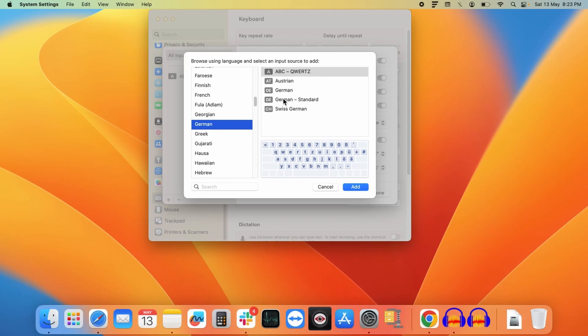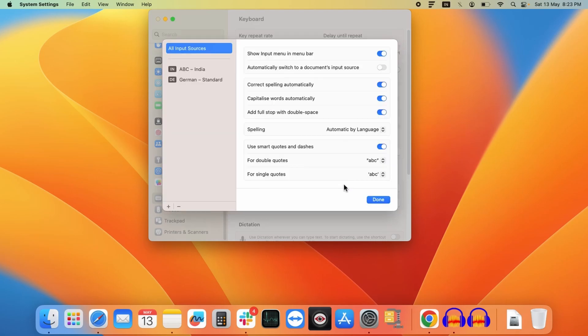You can select the one according to your requirement. So for instance, here I will select German standard and click on add. So as you can see over here, German standard has been added to my list of keyboard languages.